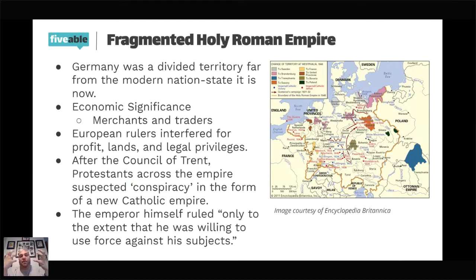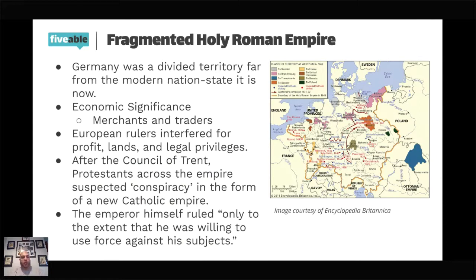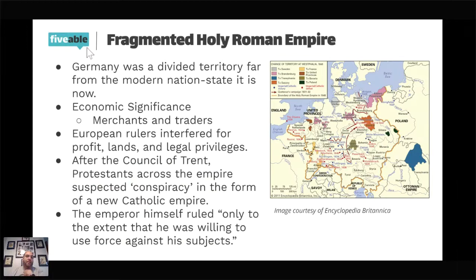In 1555, we had the Peace of Augsburg, which was supposed to settle things by saying: if you live in a principality with a Catholic prince, you're Catholic; if you live with a Lutheran prince, you're Lutheran. This is known as cuius regio, eius religio — he who rules, his faith. But by the time the Thirty Years' War starts, the emperor had decided, 'I am the emperor, this is my land, you will all follow my faith.' That doesn't work when you don't have a united empire.